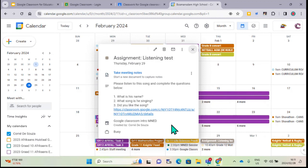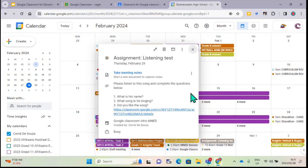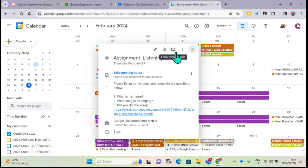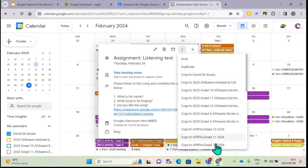From the Google Calendar, everyone has access and can see what's required. You can also edit the event, change it, delete it, or email it to parents. There are other options too - you can copy it to a different classroom as well.